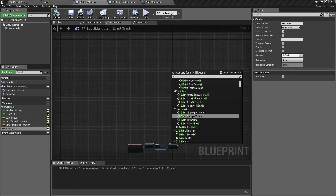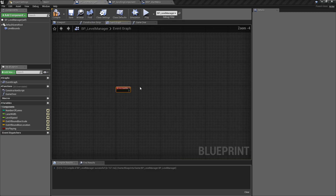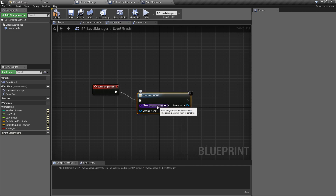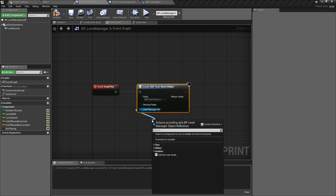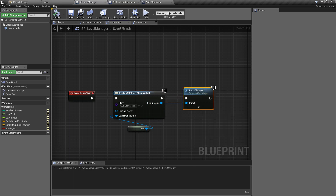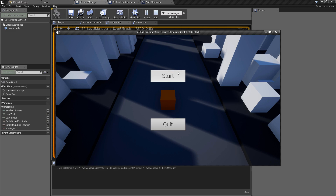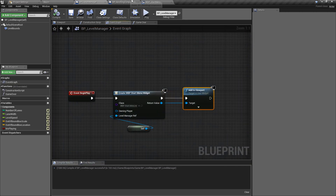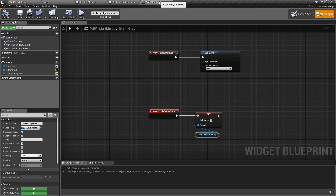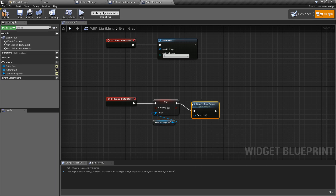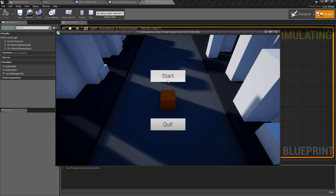So that will toggle that and start the level moving. We'll hit compile and save, go back to the level manager's event graph, and on Event Begin Play we'll create a widget - Create Widget - and pass in our Start Menu. We have the level manager ref exposed, so we'll pull off of here and use the self reference. Then we'll add this to viewport. If we compile and save we can do a quick test - we now have our menu showing, we can press Start and the level begins moving. The quit works too. We just also need to go back to the start menu and add Remove From Parent so the widget is cleared when we start playing.